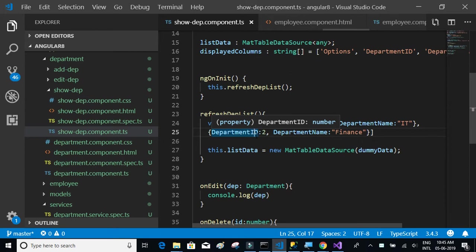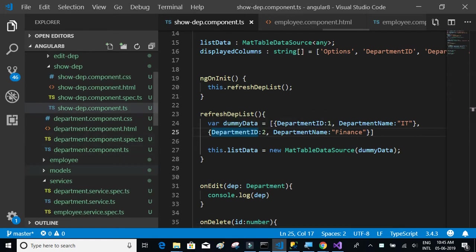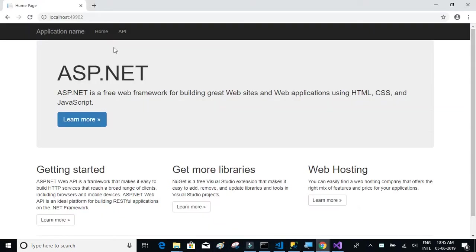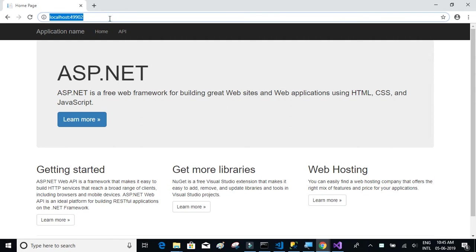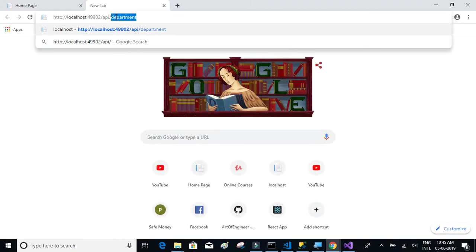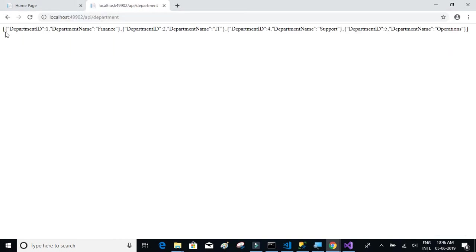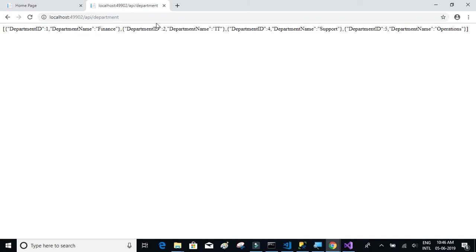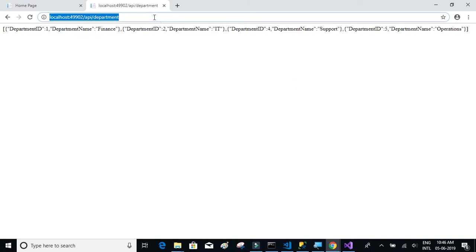We have our API ready. If you look at the API, here is the API URL. We have to copy this and add slash API slash department. If you do that, you'll get all the department details from the database in the form of JSON.